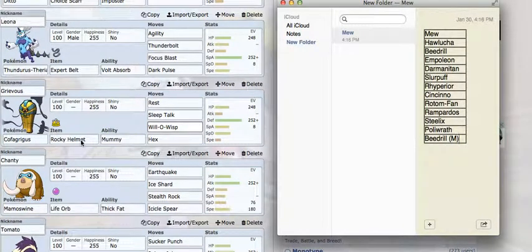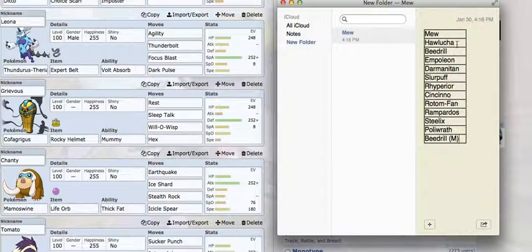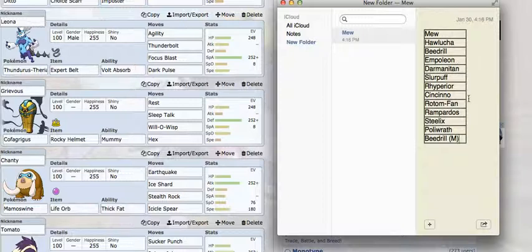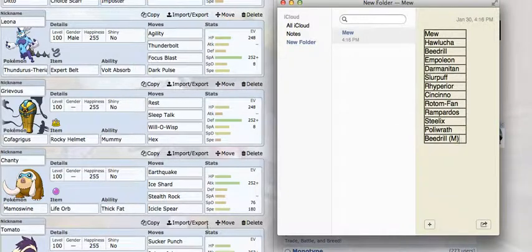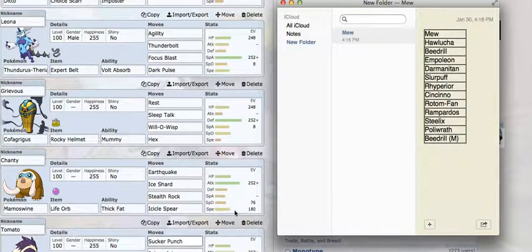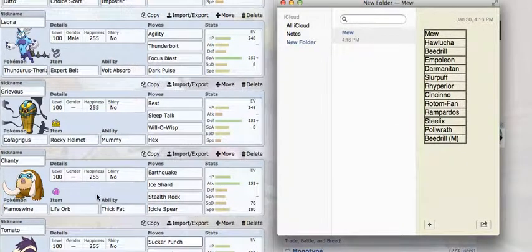Next I've got my Cofagrigus. It's got Rest, Sleep Talk, Will-O-Wisp, and Hex. Basic set made there for the Mew, Beedrill, and Hawlucha. Darmanitan - it can take a hit from it. It'll just take so much back, but I don't want it to be my Darmanitan switch. It's also there for the Slurpuff, Rhyperior walls, and Cinccino. It just walls so much, so it's going to be so good this match.